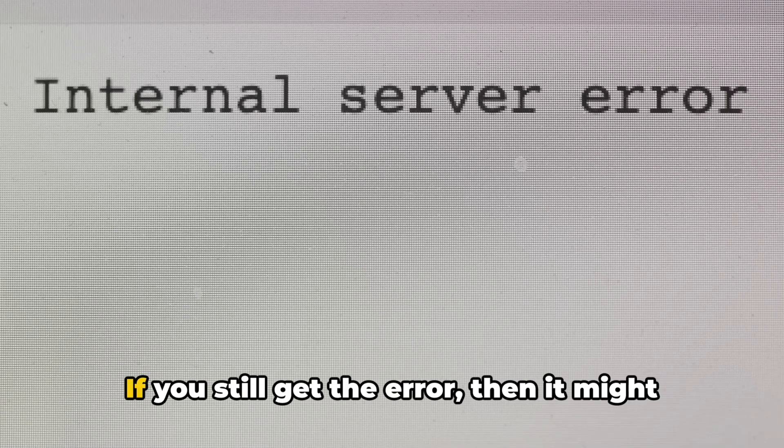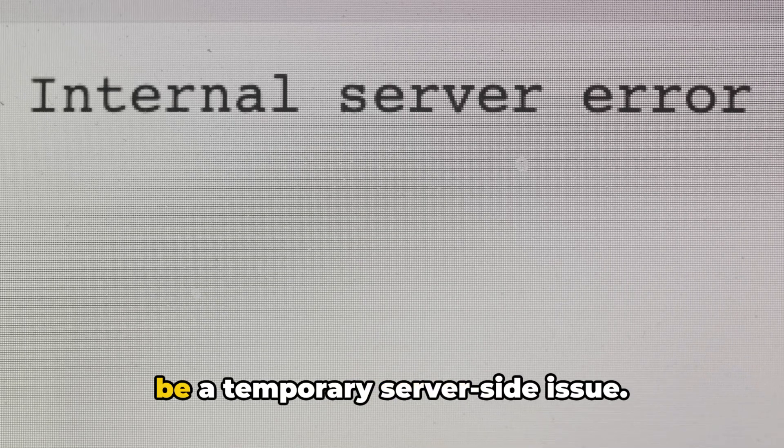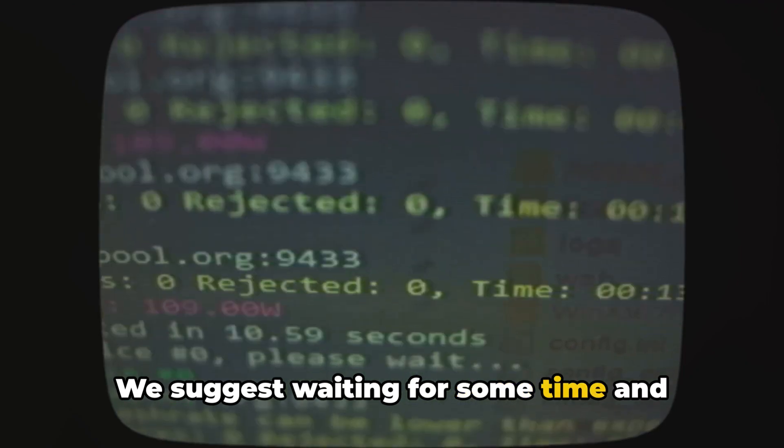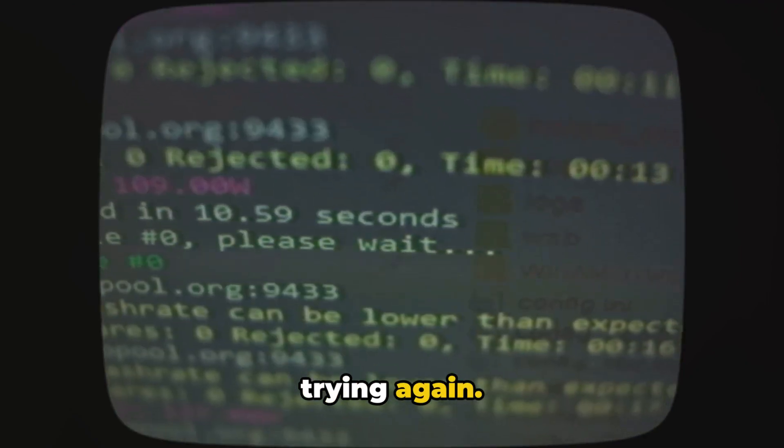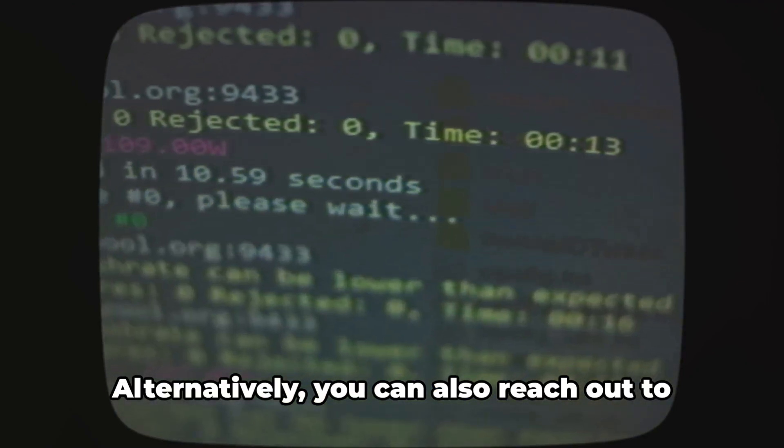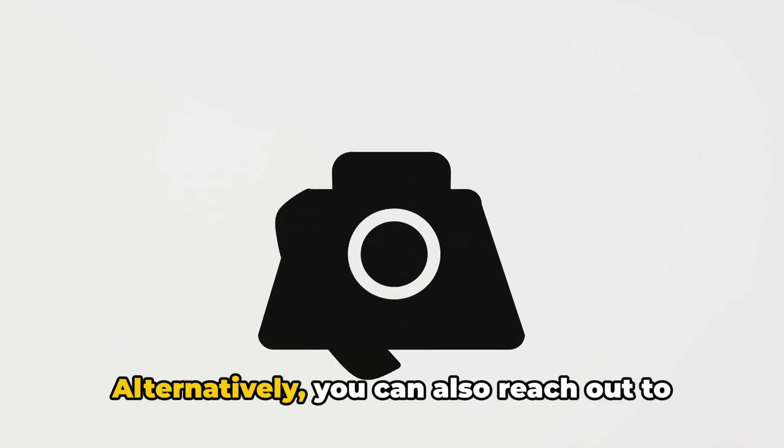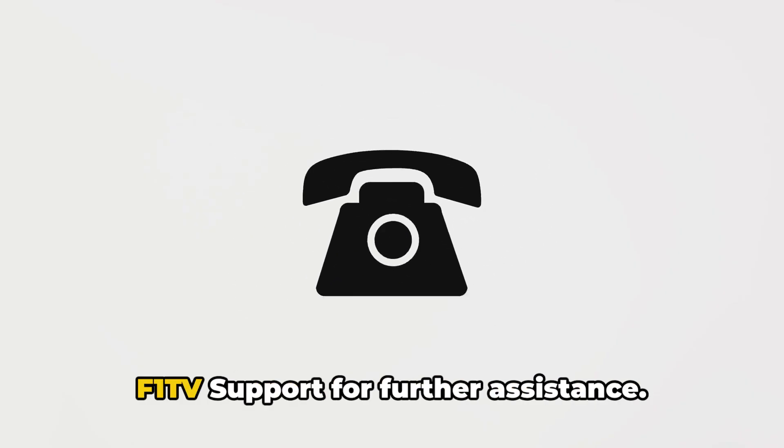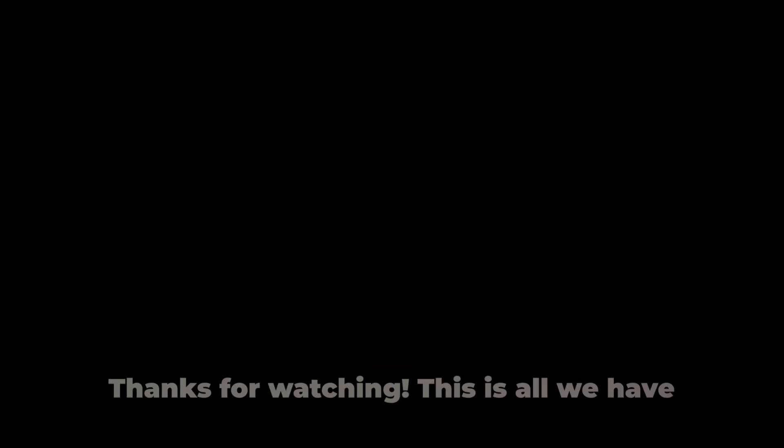If you still get the error, then it might be a temporary server-side issue. We suggest waiting for some time and trying again. Alternatively, you can also reach out to F1 TV support for further assistance.